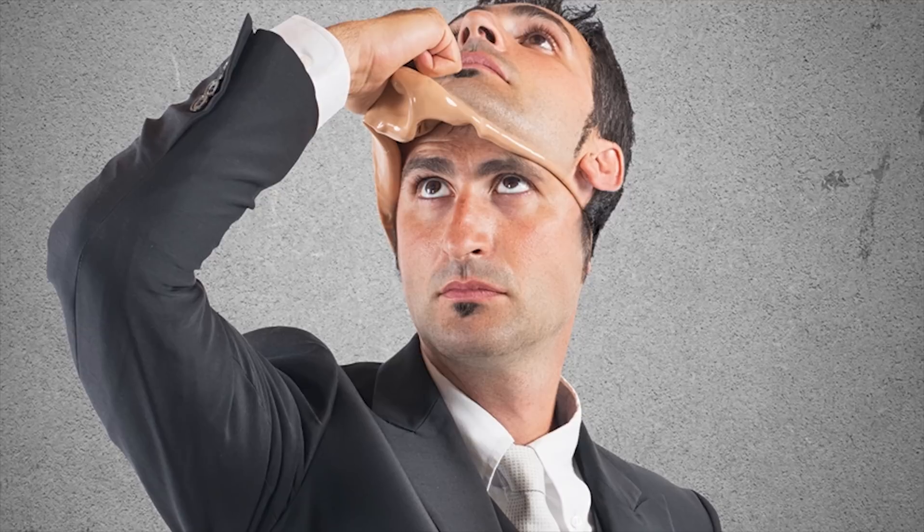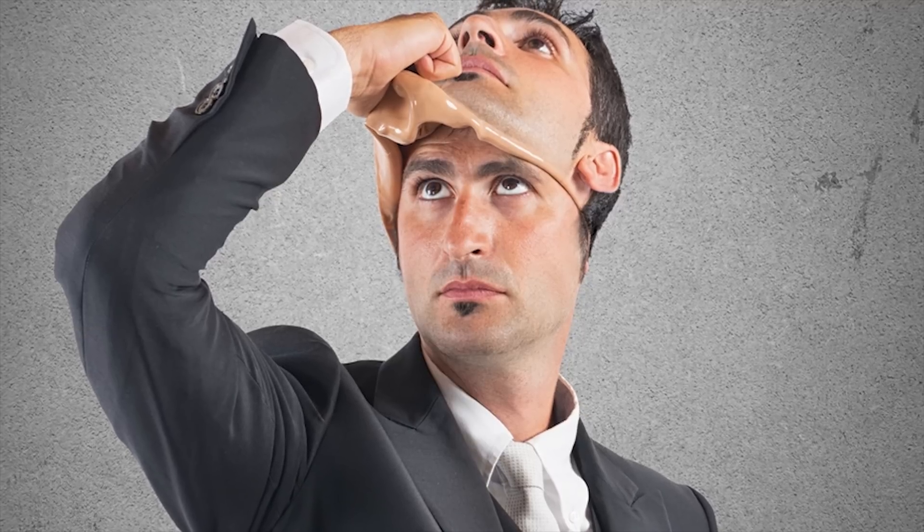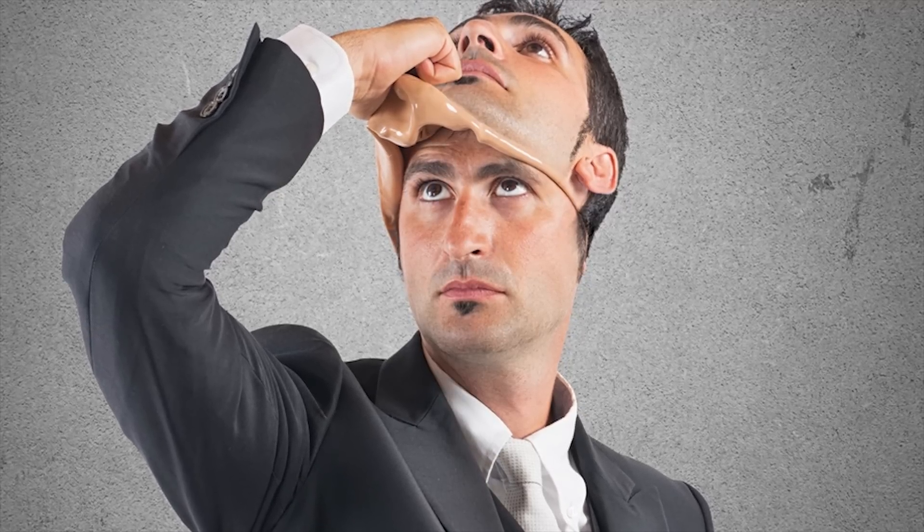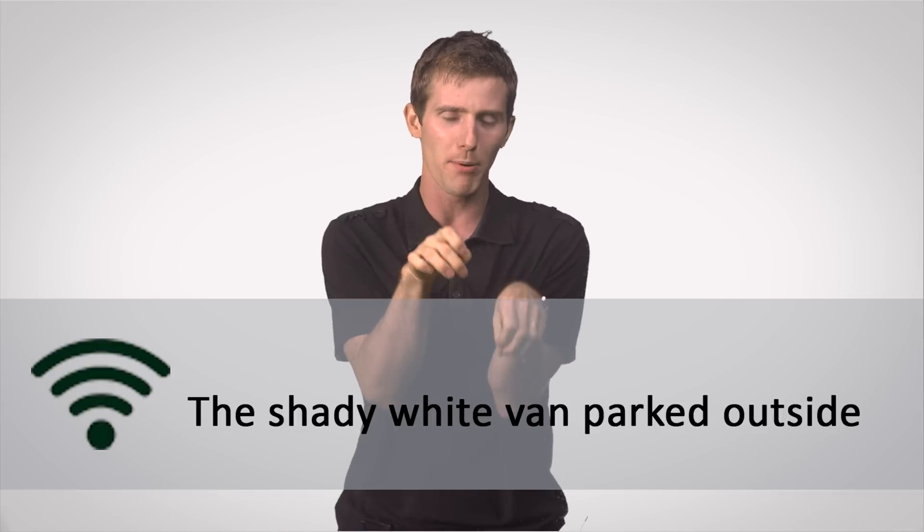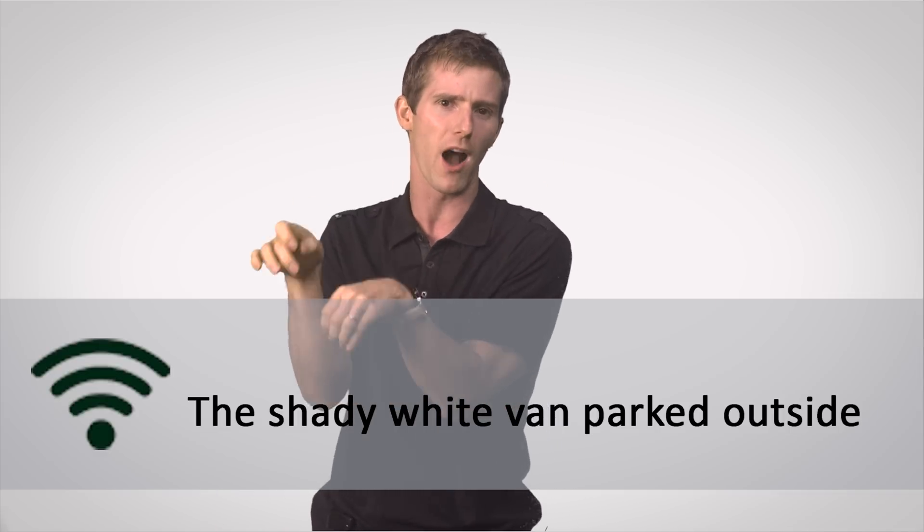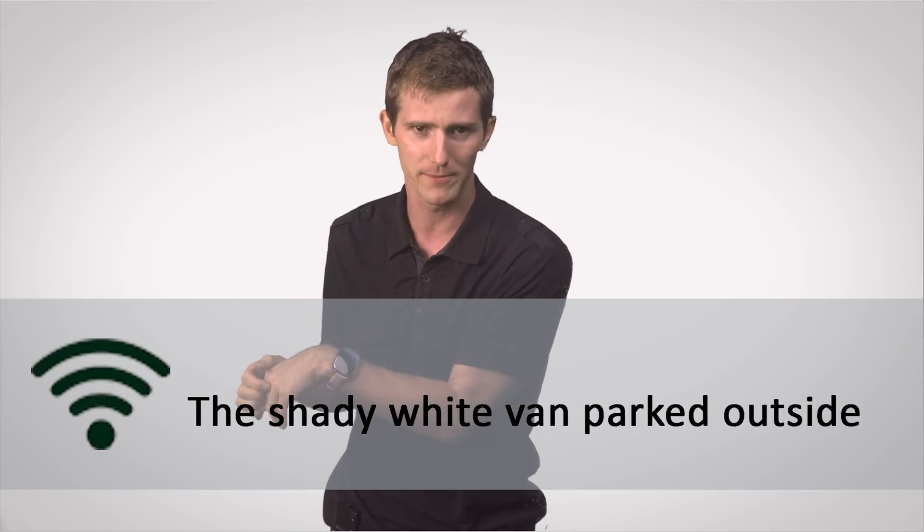And finally, number three, make sure to ask the management at whatever establishment you're visiting what the name of their actual Wi-Fi network is to avoid connecting to a fake access point. Remember, identifying fakes won't always be as easy as not connecting to the shady white van parked outside Wi-Fi network.